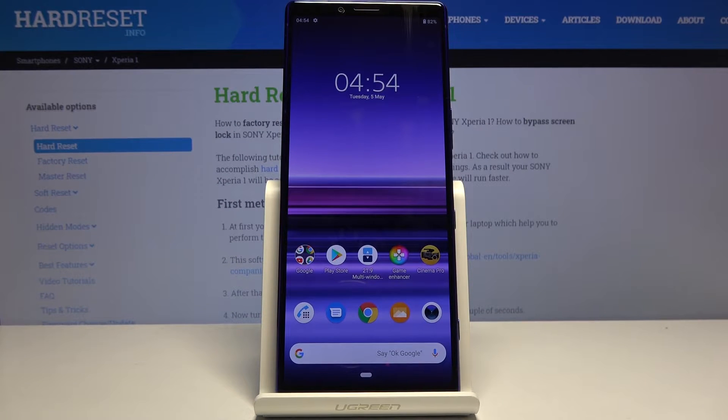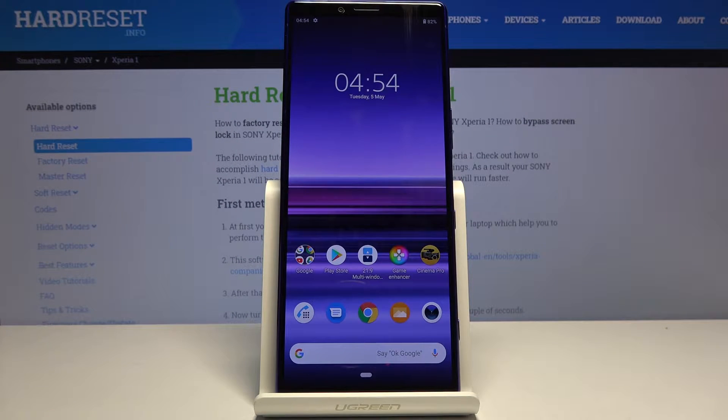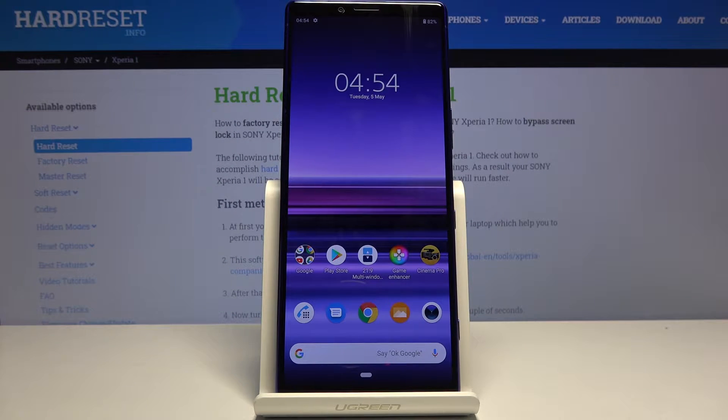Welcome and follow me. This is a Sony Xperia 1 and today I'll show you how to capture a screenshot on the device.